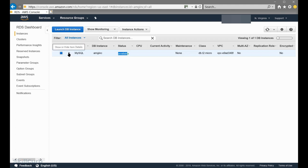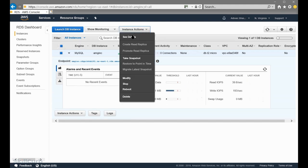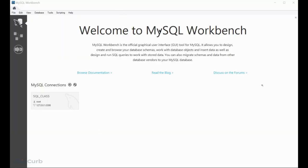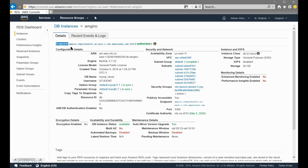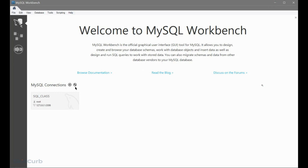We need a connection string or endpoint that we're going to use in our MySQL Workbench to connect to this instance. If we go to instance actions, you'll get more details on the server and also get the endpoint. This is our MySQL Workbench, and now we're going to create a new connection to connect to the MySQL server on the cloud. Let's go back to our server details — this endpoint is basically our connection string, so just copy this.